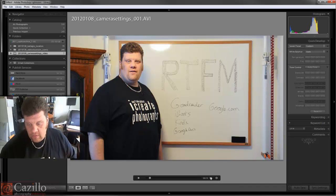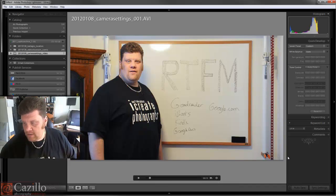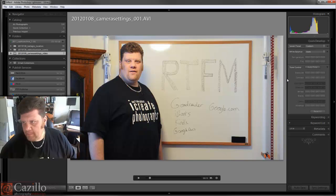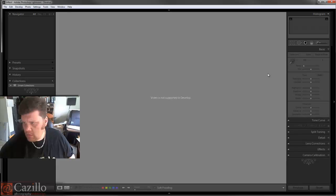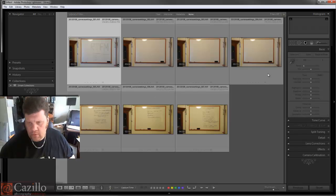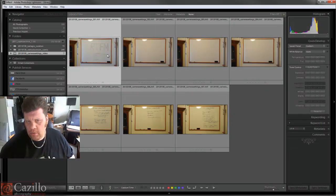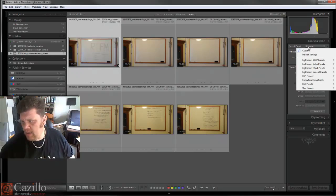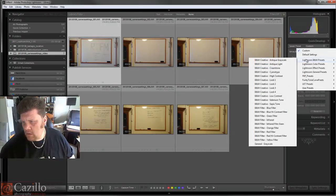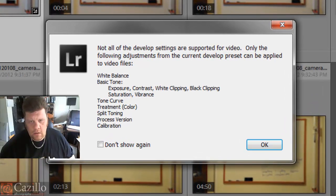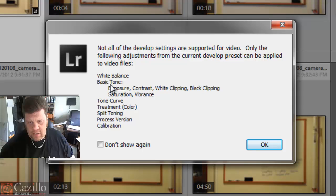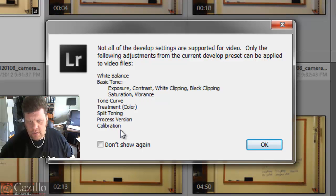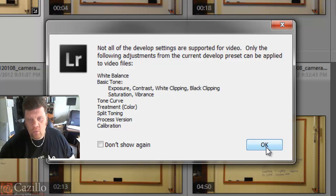Trim video - that's cool, so we can actually trim it inside of Lightroom. I wonder if there's anything else we can do with that video. Not supported in develop? Oh! White balance, basic tone, exposure, contrast, white clipping, black clipping, saturation, vibrance, tone curve, treatment, split toning, process version, calibration - wow, that's a lot of stuff that's supported in video here in Lightroom.